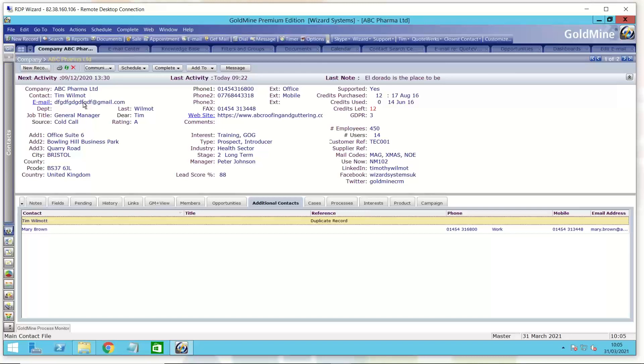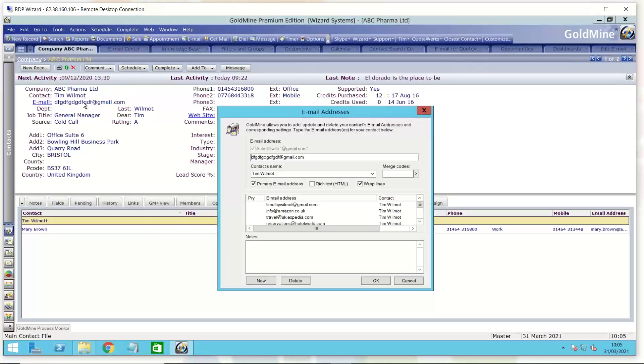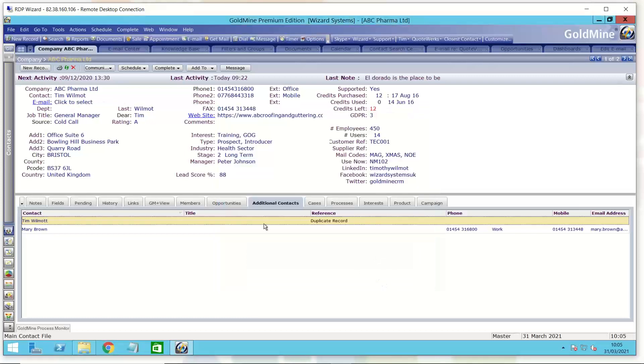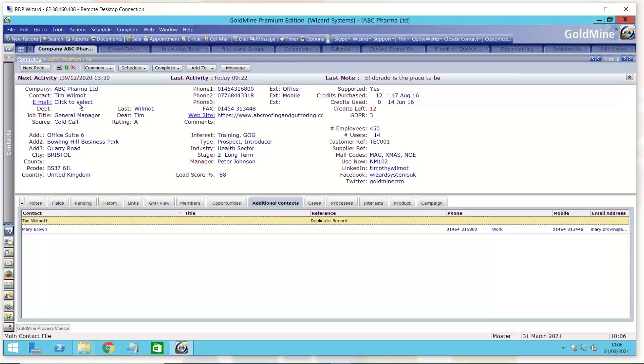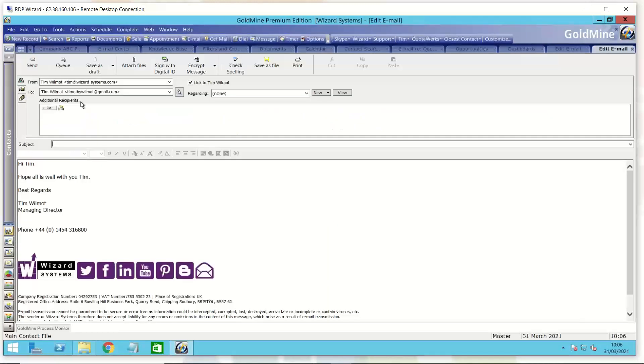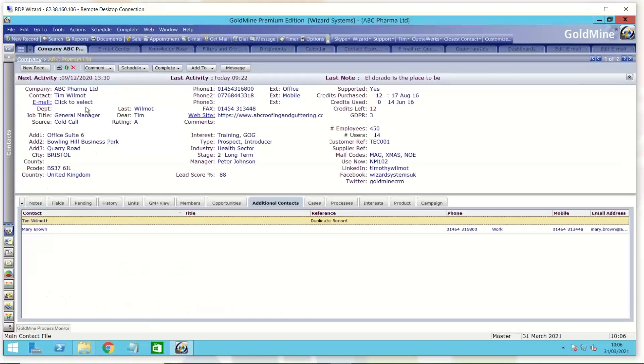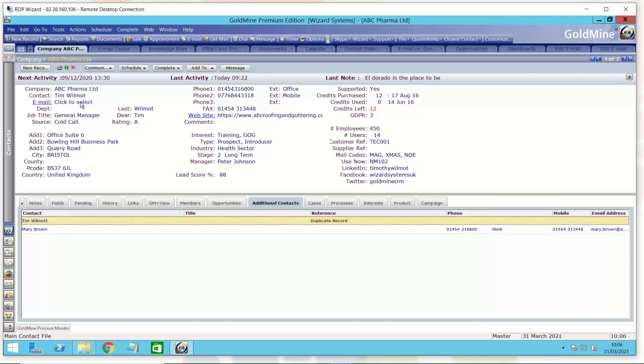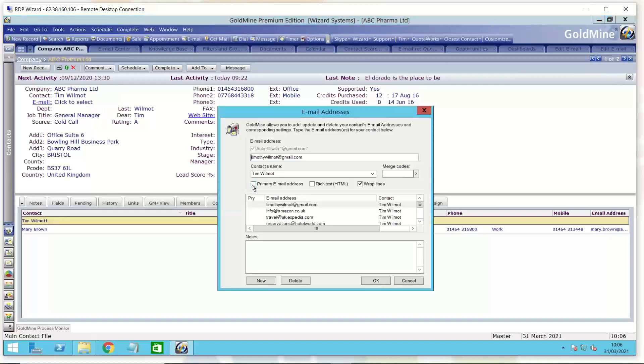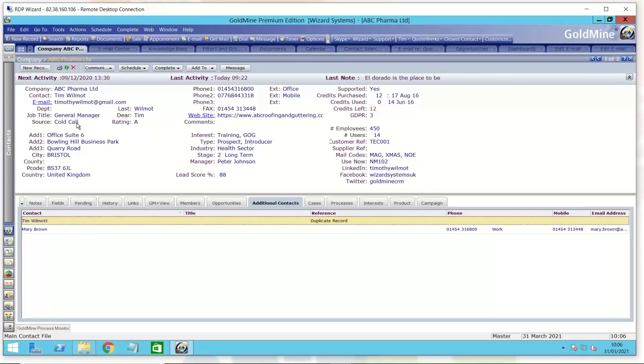There are some rare occasions where GoldMine or a user has not selected a primary email address for that contact. So let me just show you what happens there. As you flick through your records, you'll come across this against the email address. It'll say click to select. Obviously, you're going to click on that to select. But you've got to be careful because there's no primary email address selected for this contact. It will pick up the first email address, which may be the wrong email address for this contact. We always want to make sure that the contact name and the primary email address match each other.